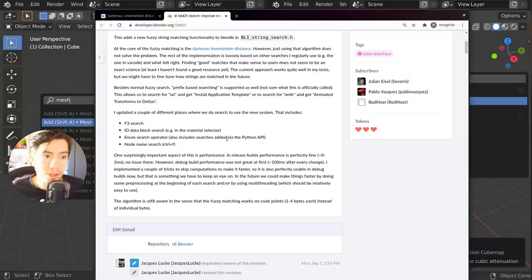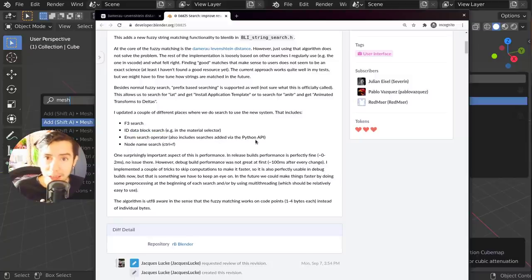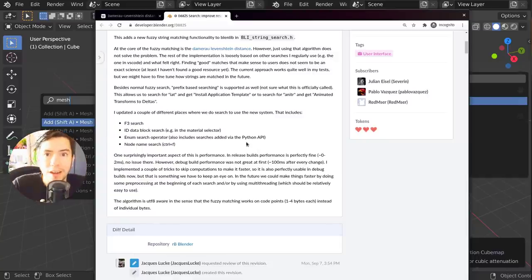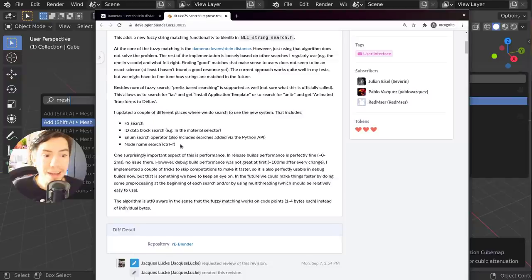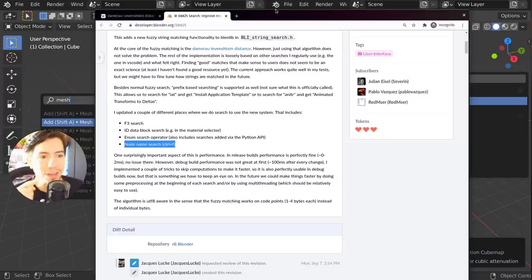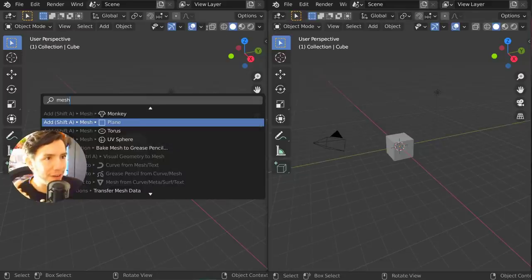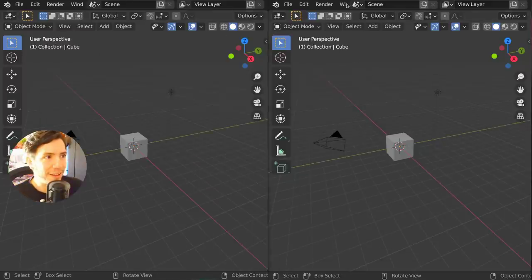For example, searches added via the Python API. It's going to automatically know about the new stuff that gets added in Blender. And node name search - this one is going to help me with actually finding the scattering.